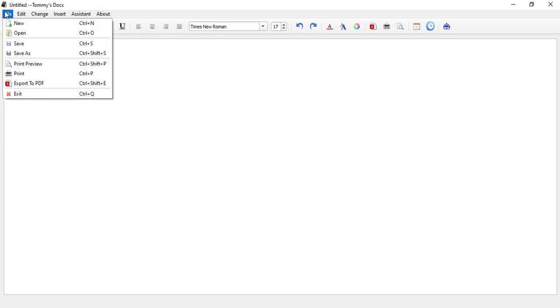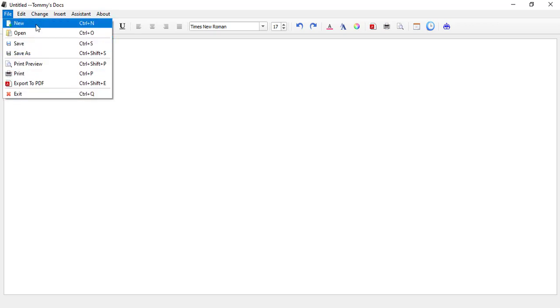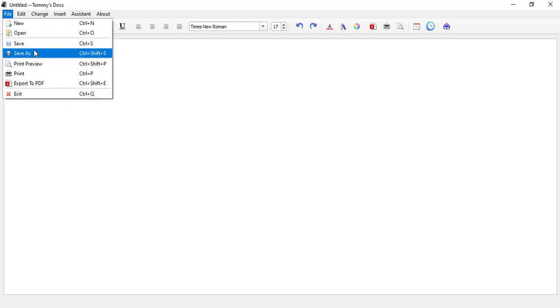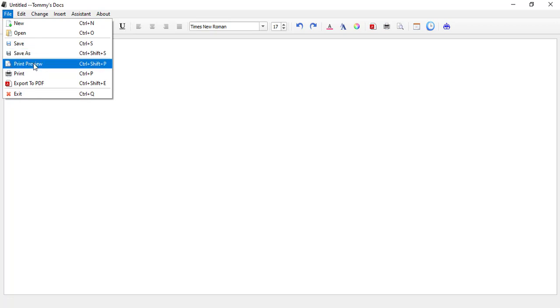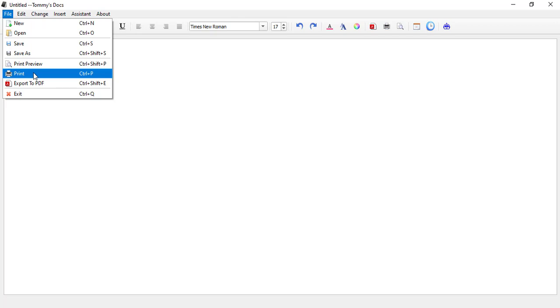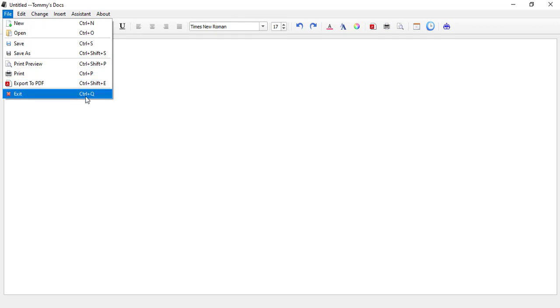Up here, you can see that I have my menus. File - all these things work. We can create a new file, open, save, save as. We can print preview. We can actually print from this application. When we connect to a printer, you can print it out and see the output. We can also export to PDF and exit from the application.